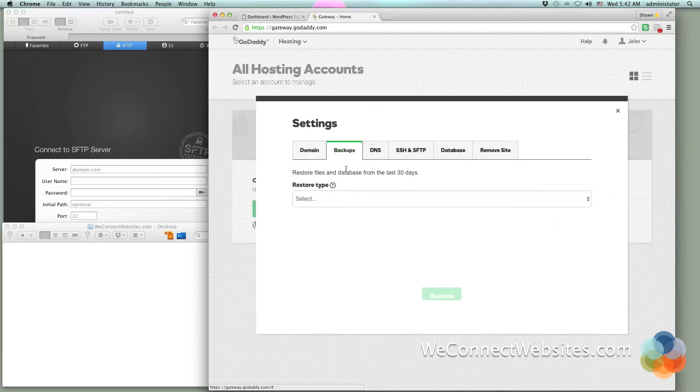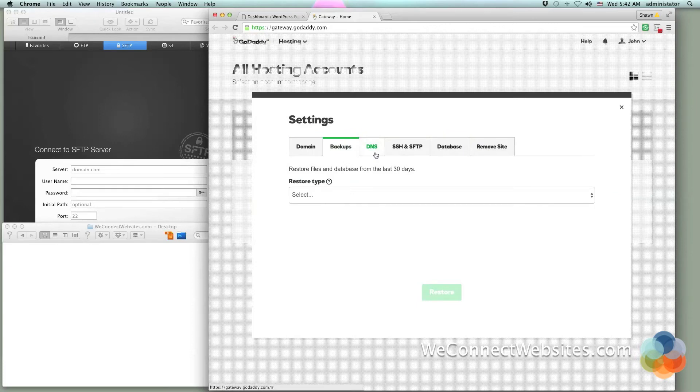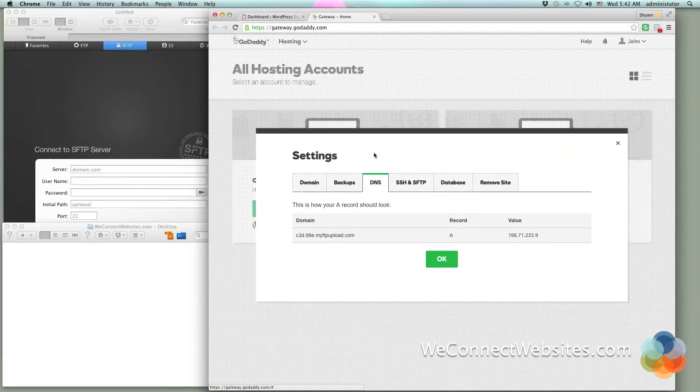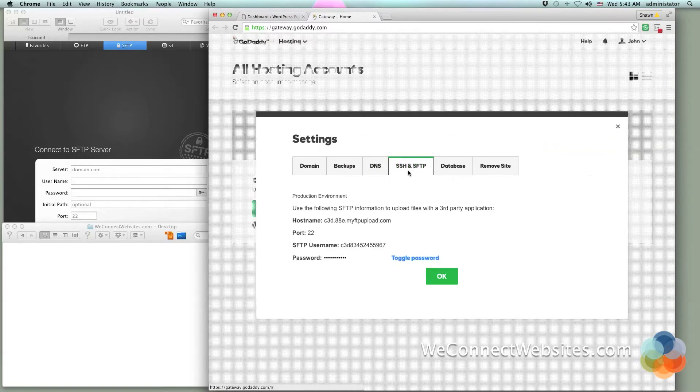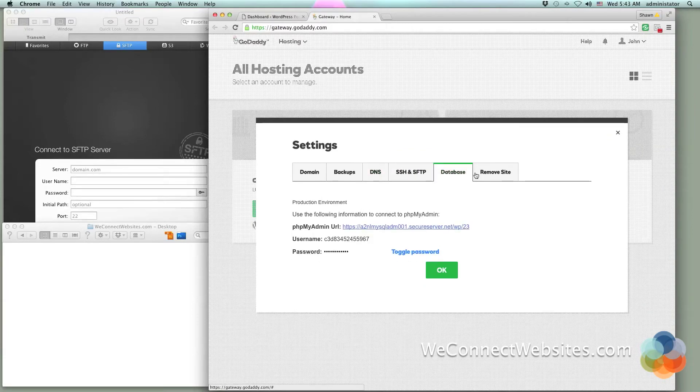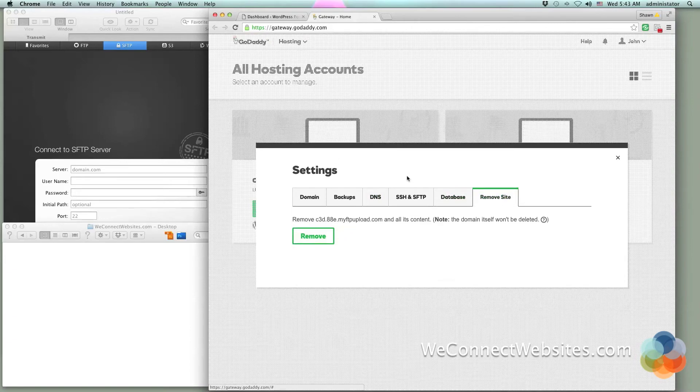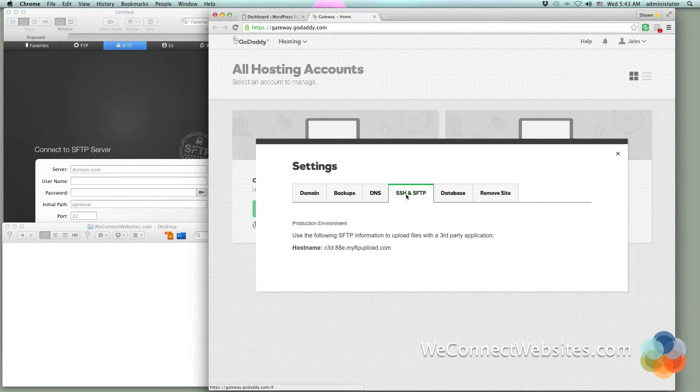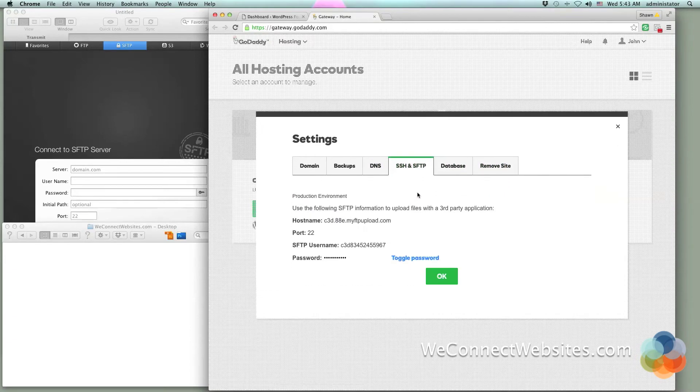This popup has all kinds of options here. You can add or change your domain name, you've got your backups here, you get DNS, SSH and FTP - this is the one we want. You've got database and remove site, but for here we're going to go back to this SSH and SFTP.